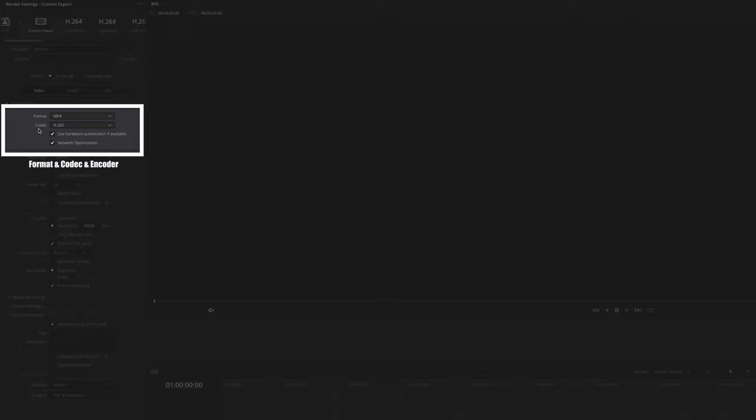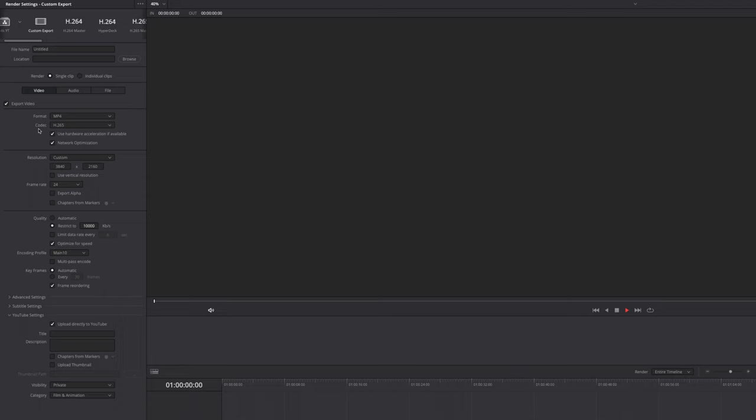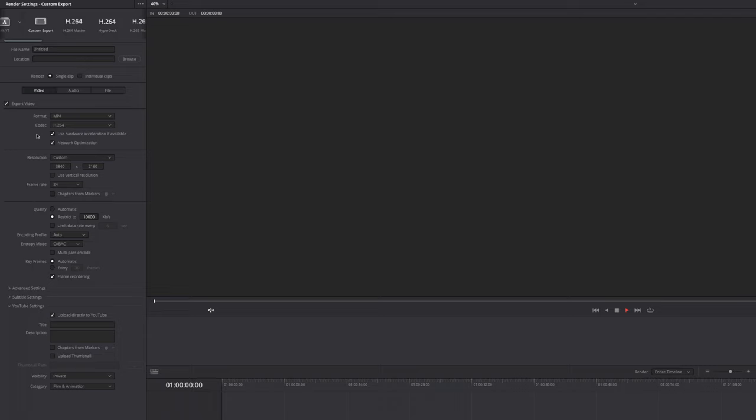My format of choice is MP4 and the codec of choice is H.265. Because H.265 is just a newer version of H.264. It is more compressed, which means you will have less file sizes. And it actually, at least in my opinion, gives you the better image. But if you're having trouble with H.265, just stick to H.264. This is totally fine as well.